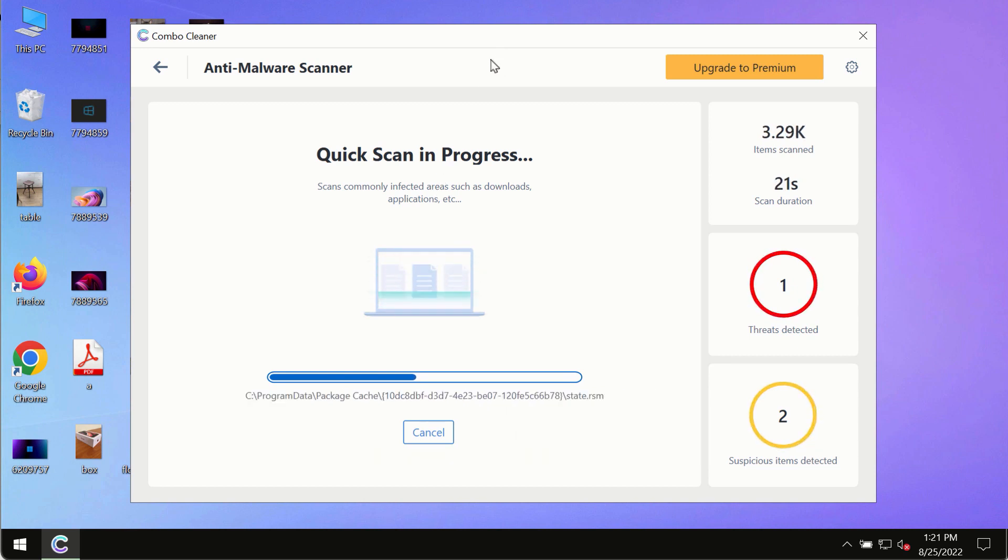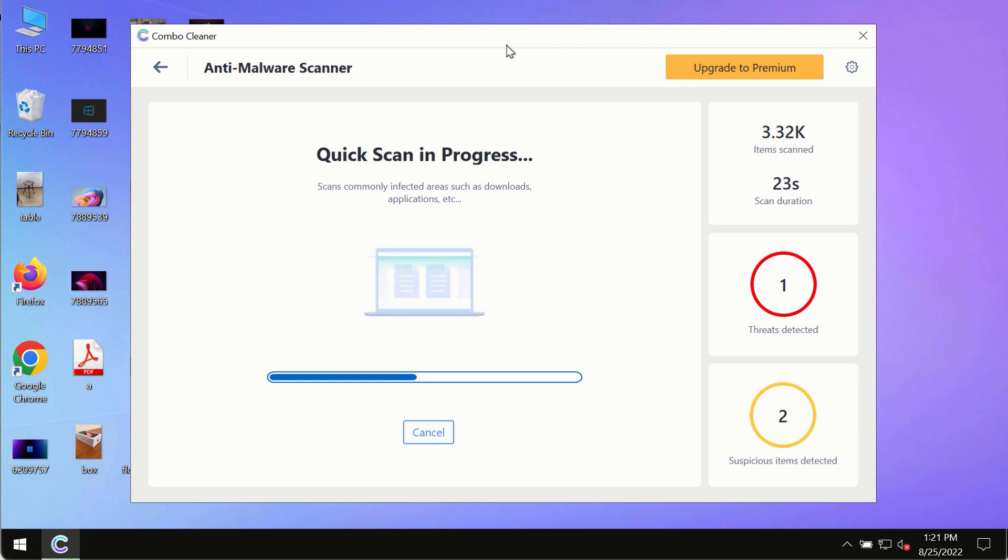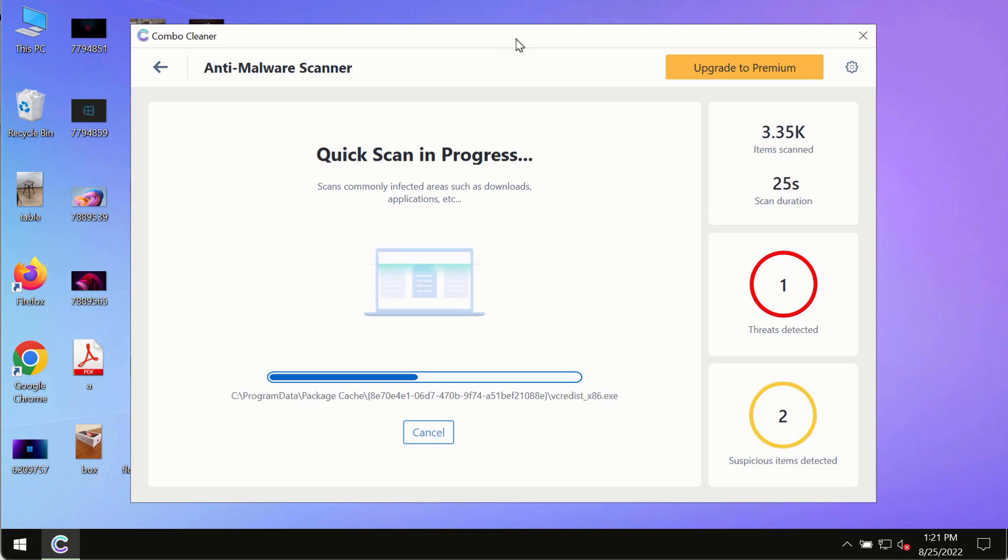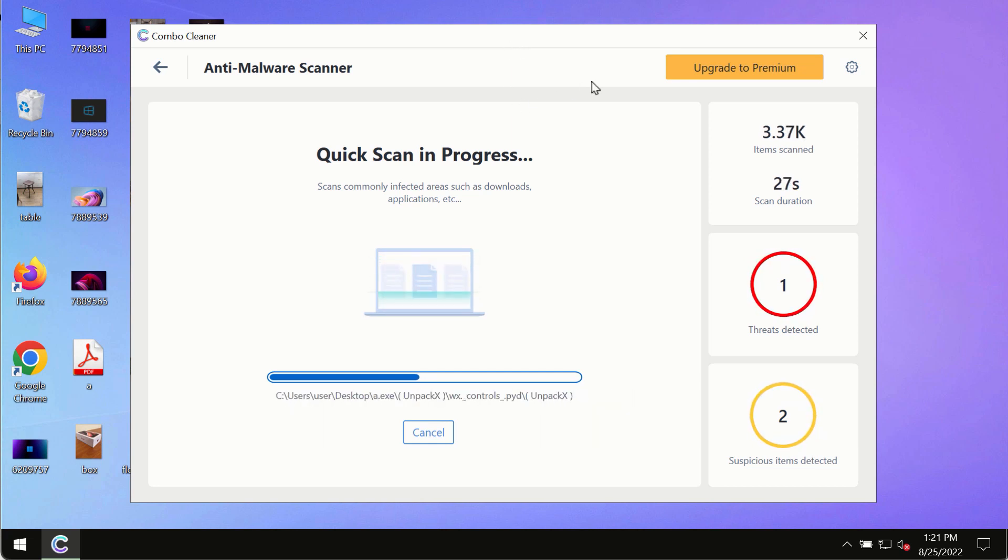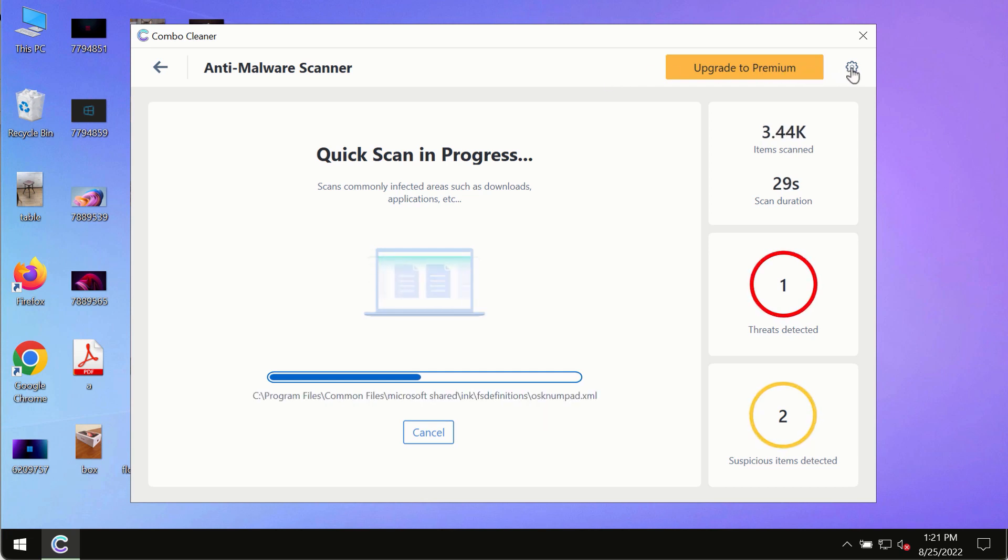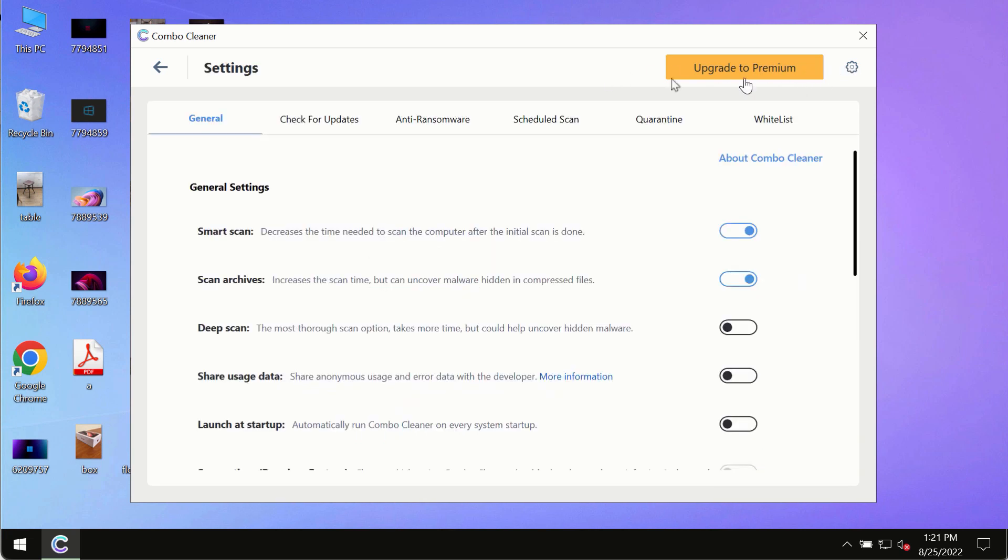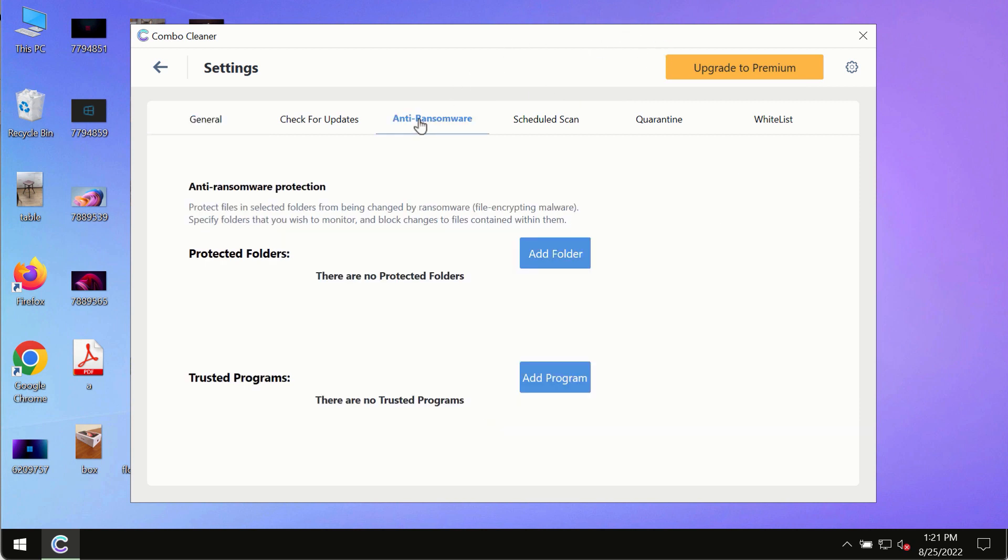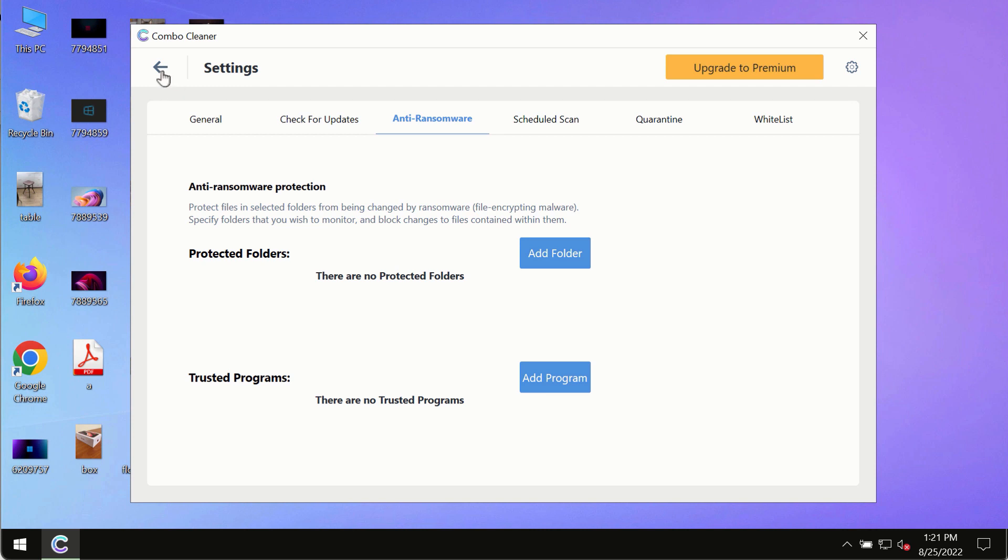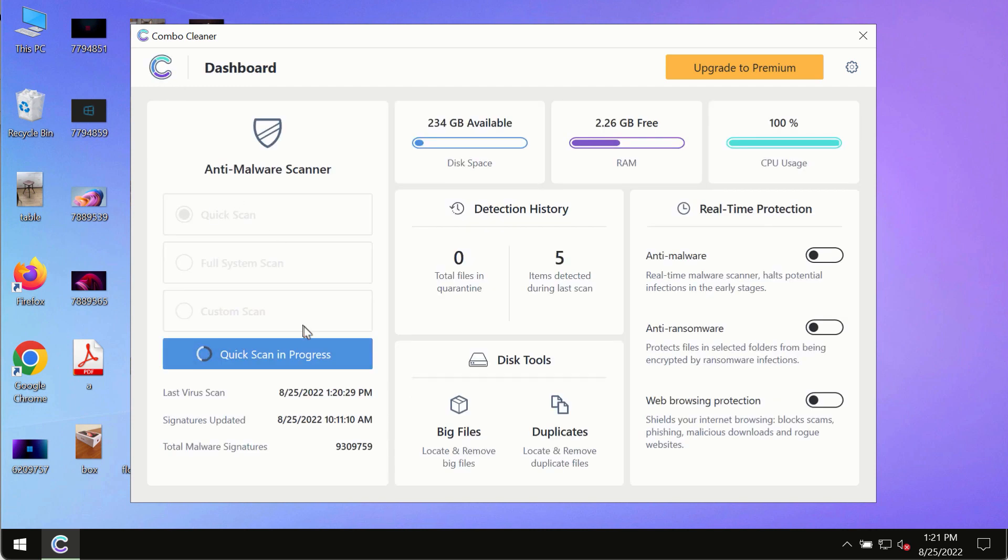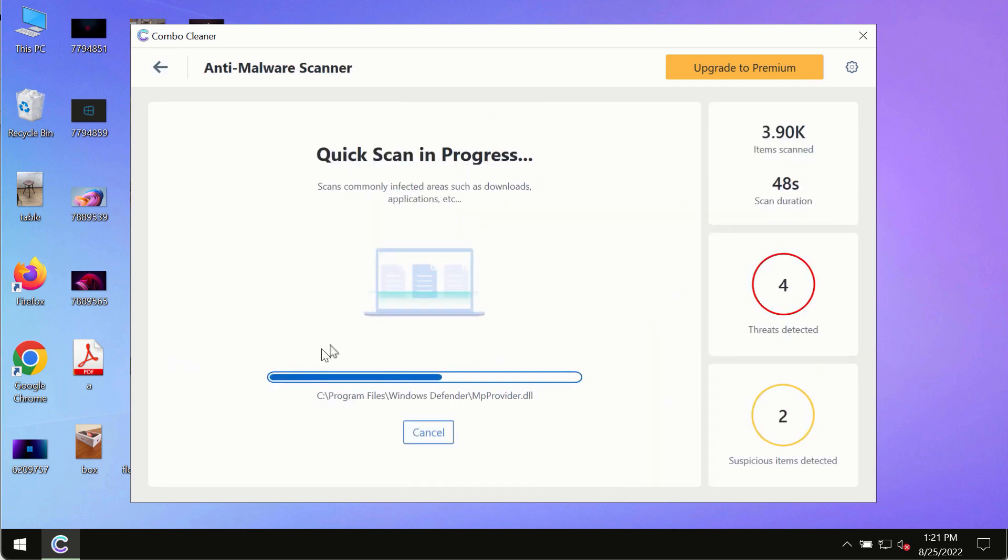While the scanning by Combo Cleaner is taking place, pay attention to several features such as Anti-Ransomware. This feature allows you to add folders that will always be protected against ransomware or malware attacks.